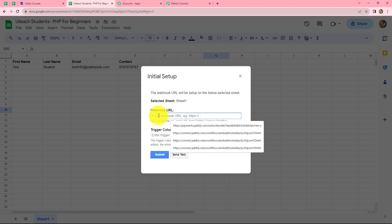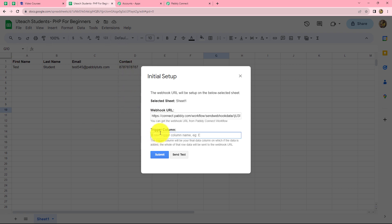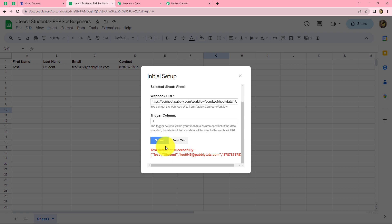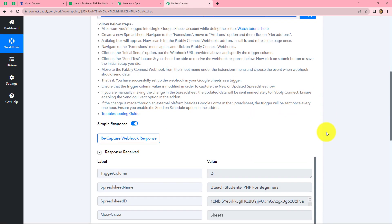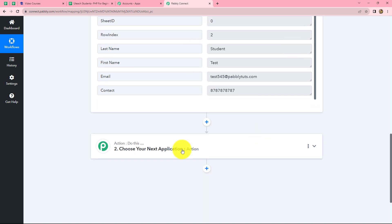First we paste the webhook URL into the provided field. The next field is the trigger column — which is the last column in which data is entered in the Google Sheet. In this sheet, column D is the last column where data is entered, so we enter capital D here. The concept of trigger column means that whenever data is entered up to column D, the response will be captured in Pabbly Connect. Let's click on send test, and we can see the test data is sent successfully. Going back to Pabbly Connect, we have received the response with all the details: first name, last name, email, and contact number.